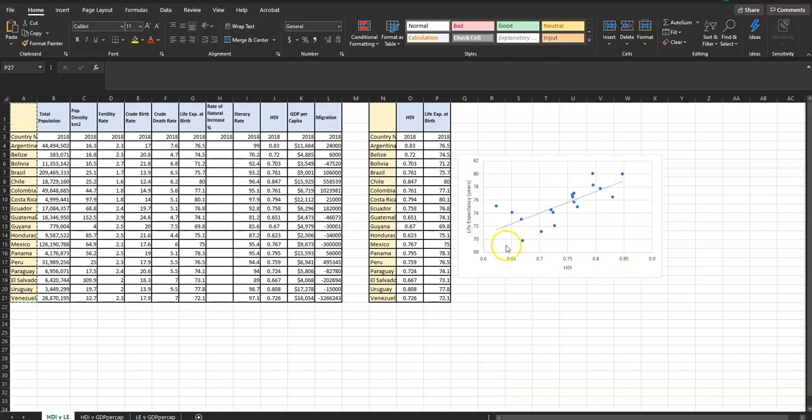Today I'm adding data labels to my scatterplot graph and the quickest way to do that is to use a macro.